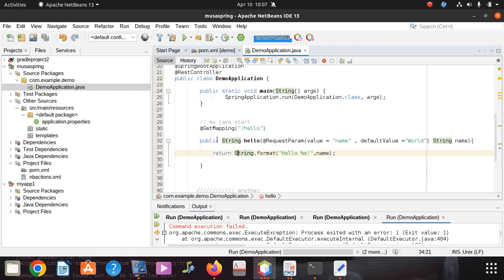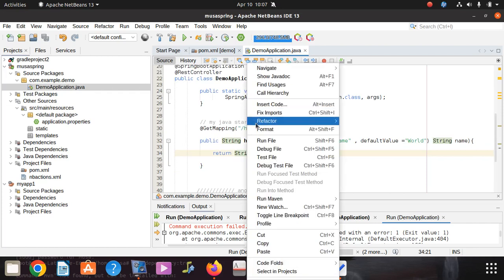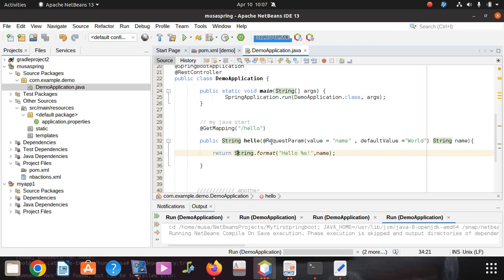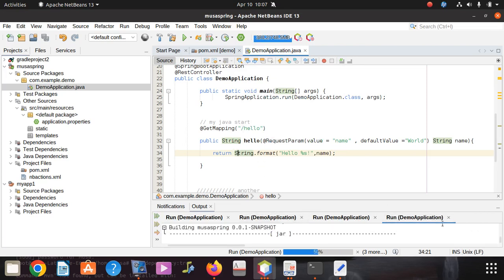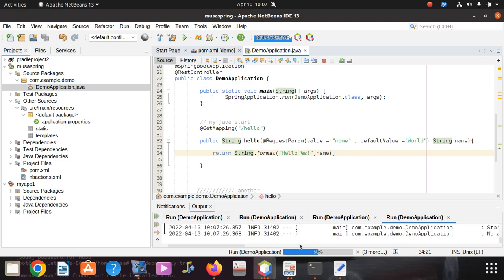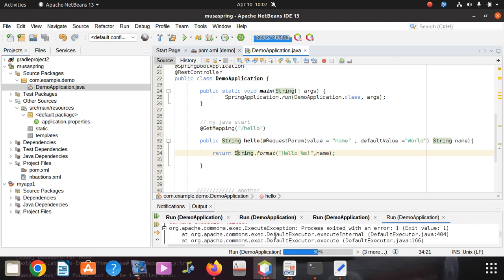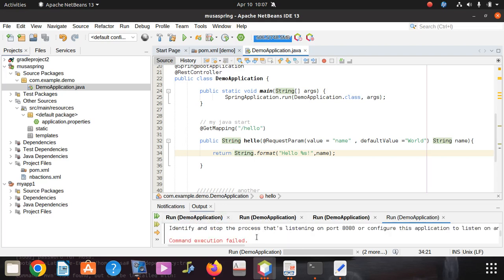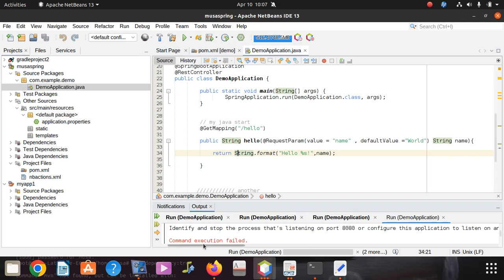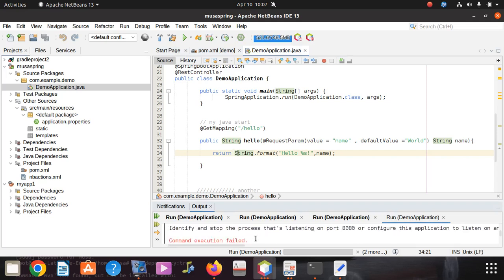I guess you'll find the issue when you run this. You can see this is building. You can see what is happening - identify and stop the process that's listening on port 8080 or configure this application to listen to another port. So the problem is clear.